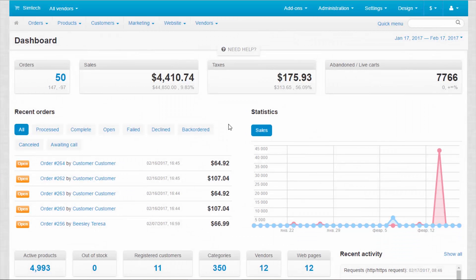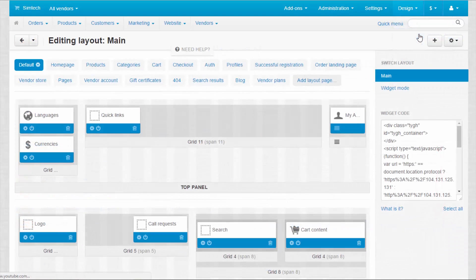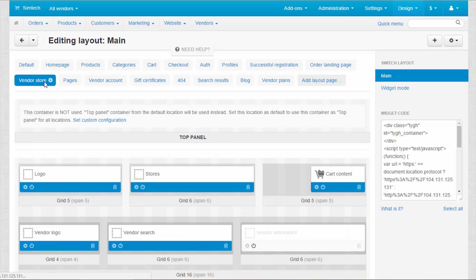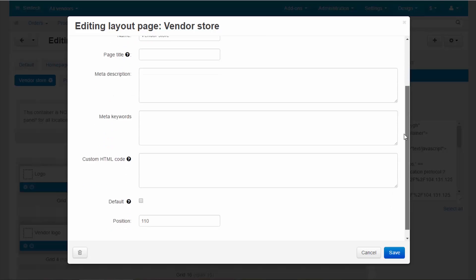Look and Feel of all mini-stores is set through a separate layout. By default this layout is called Vendor Store. Using the gear next to the name of the layout, you can change some of its settings or add metadata to all mini-store pages.